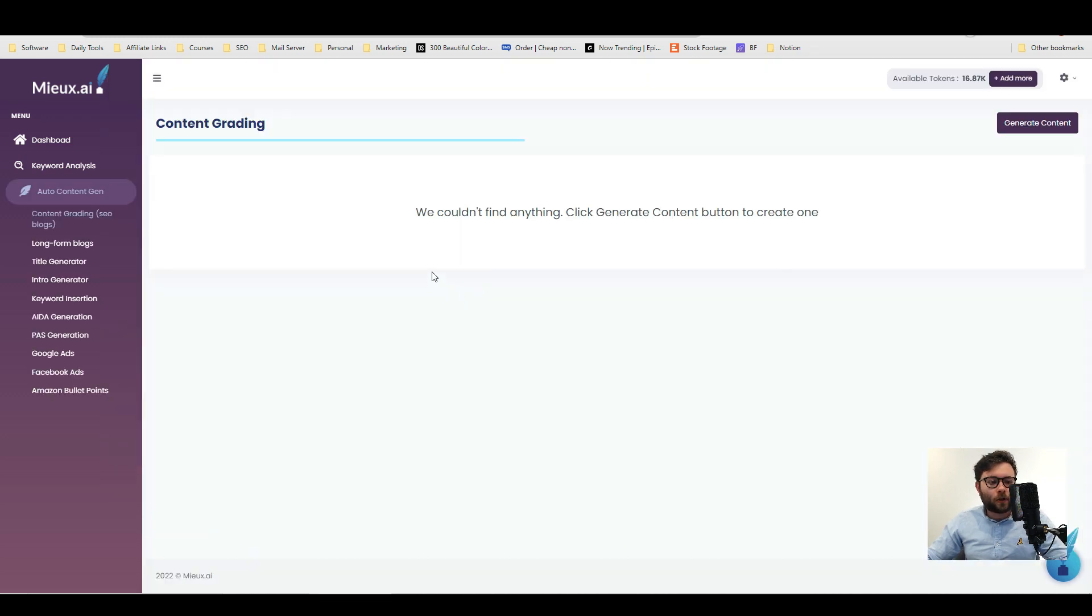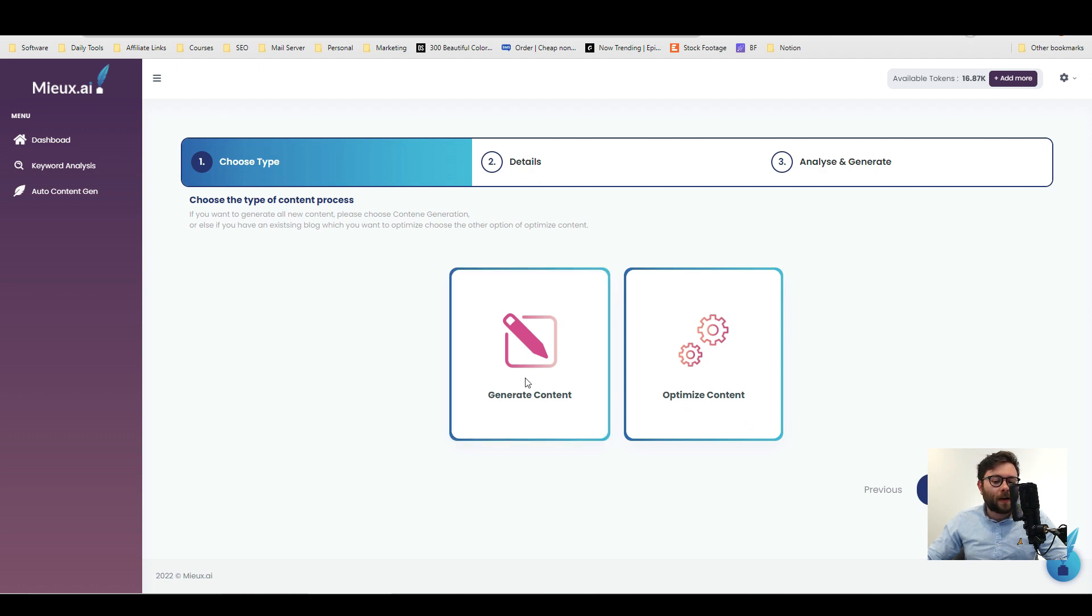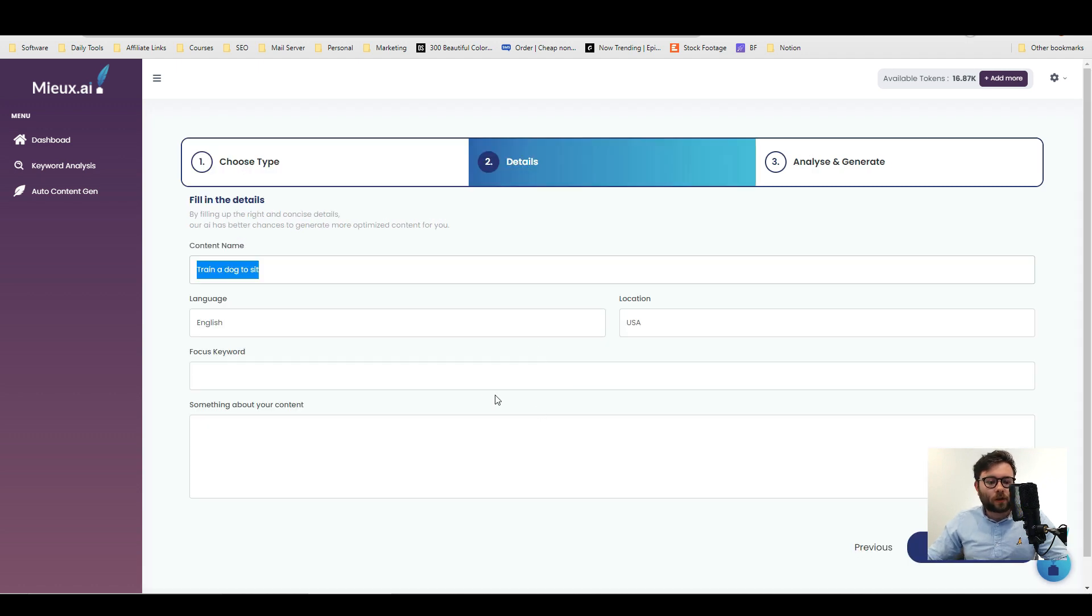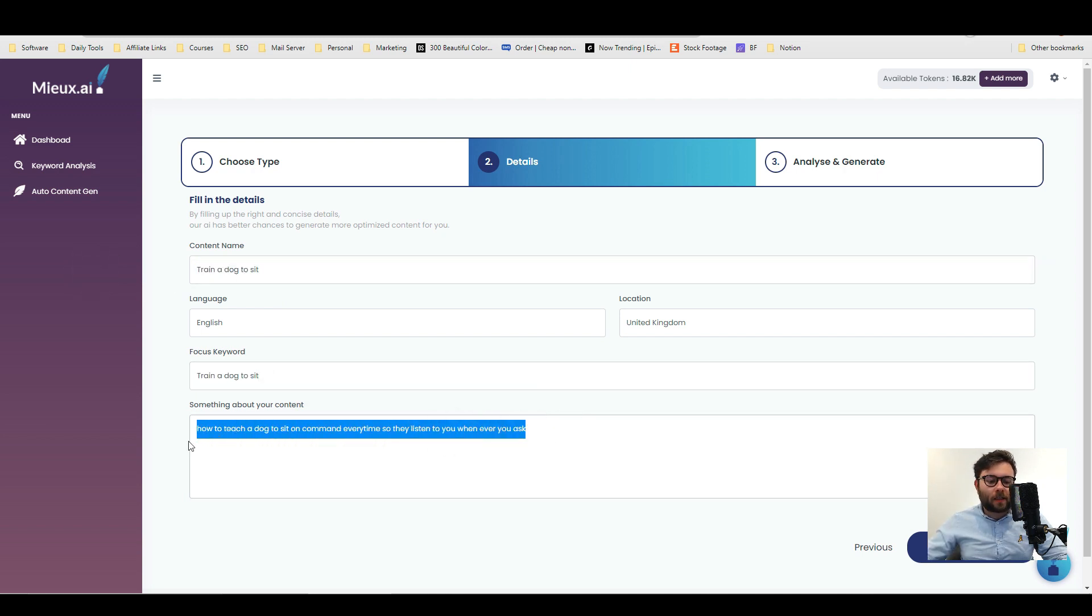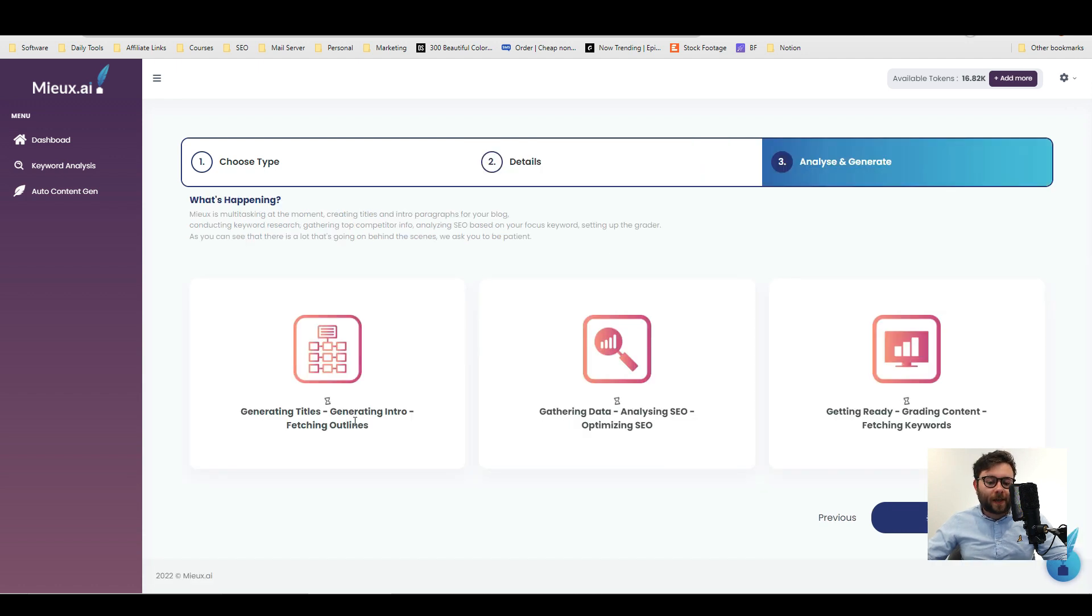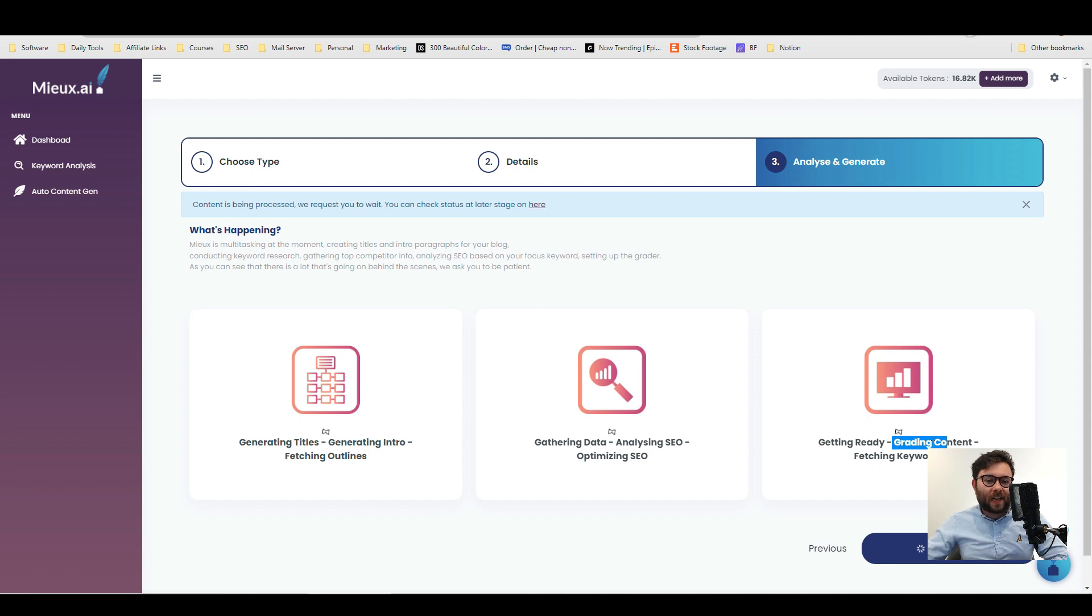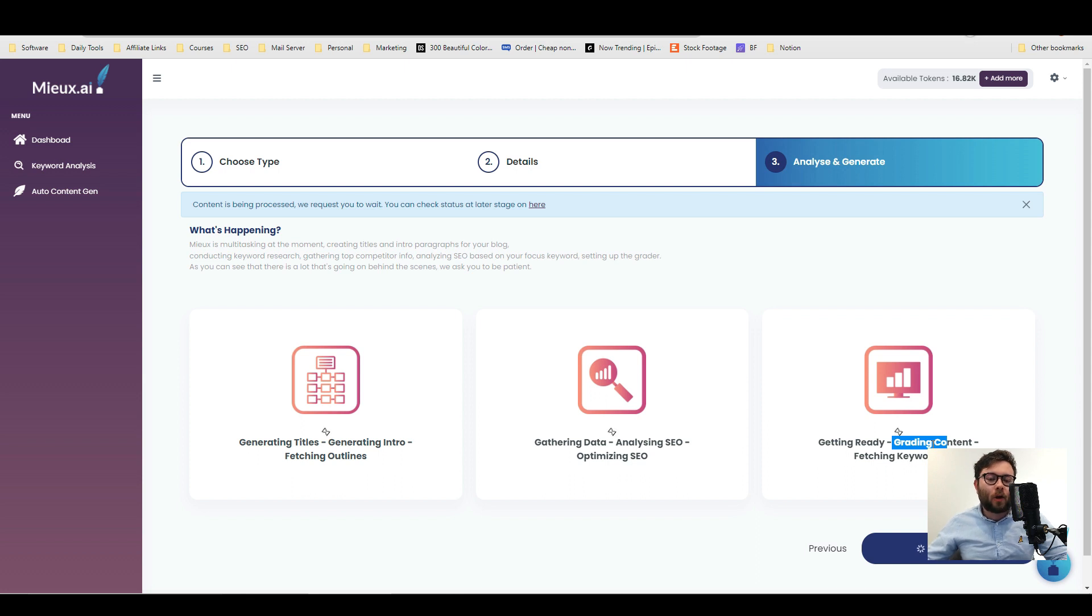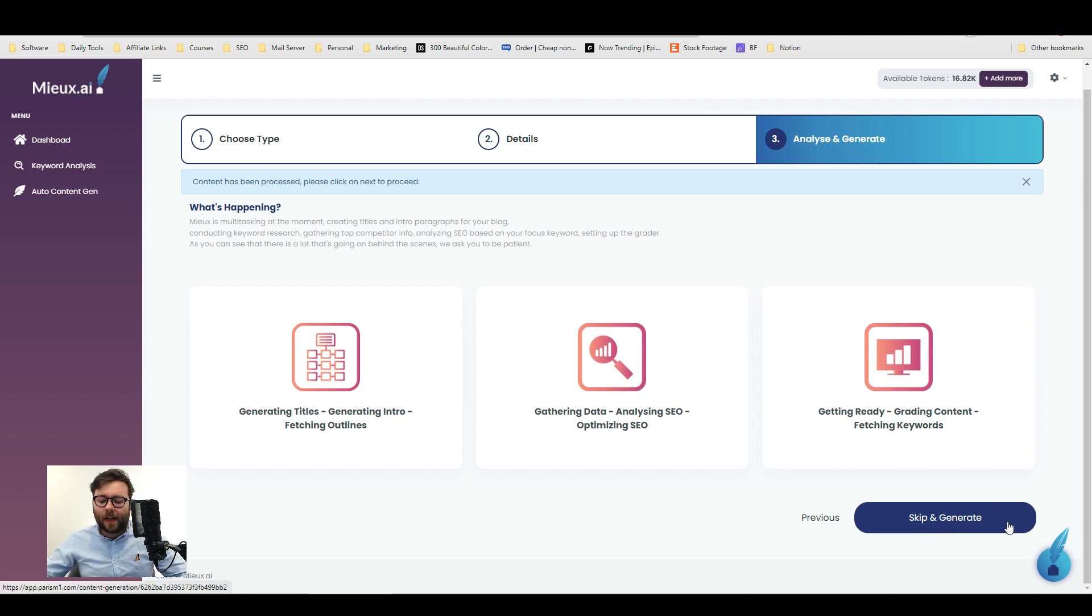Let's move on to the content grading. So we're going to go ahead and generate content and we have two tools here. We've got generating content or if we want to optimize our content we can do so here. Let's start off with generate content. We're going to start off by naming our content which is going to be train a dog to sit. The language is going to be English and the location UK. The main keyword is in fact train a dog to sit and now I've added some context for Mew just to help it out generating the content. So now Mew is generating the titles. It's gathering data and analyzing the SEO which will make things a lot more convenient when we start creating the content and then it's grading the content, the keywords and all the stuff like that which let's face it is a huge time saver and it actually will save us quite a bit of money down the line because we don't need to put it through SEO grading tools as well. One thing that is a little confusing to me is that it says skip and generate. I'm not entirely sure what it's skipping so that might need some clarity there but I'm going to go ahead and generate.